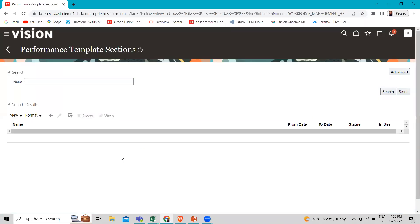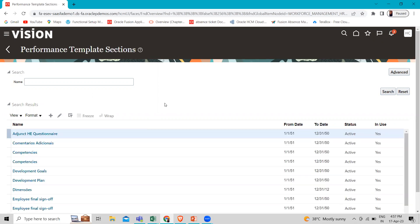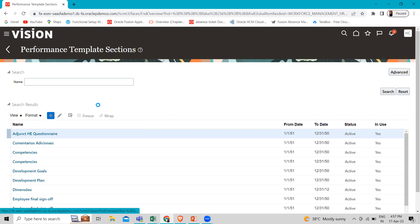On the Performance Template Section page, you can search for existing template sections here. If you want to create a new template section, you can click on the Create icon.